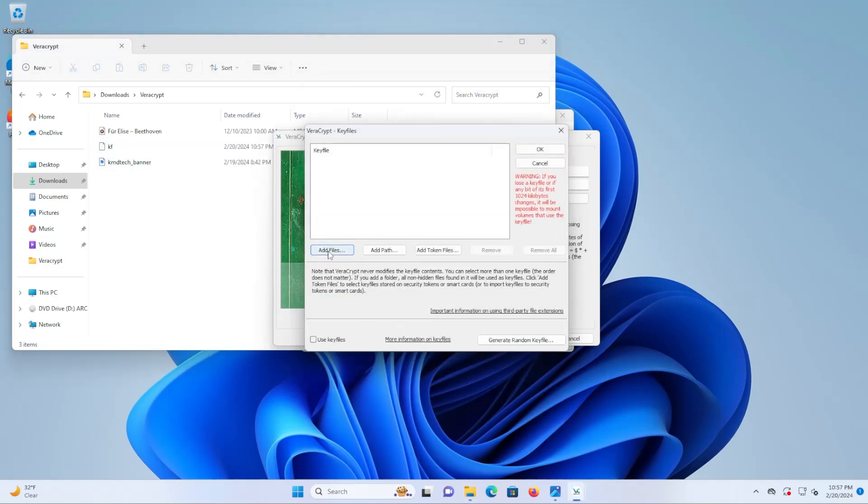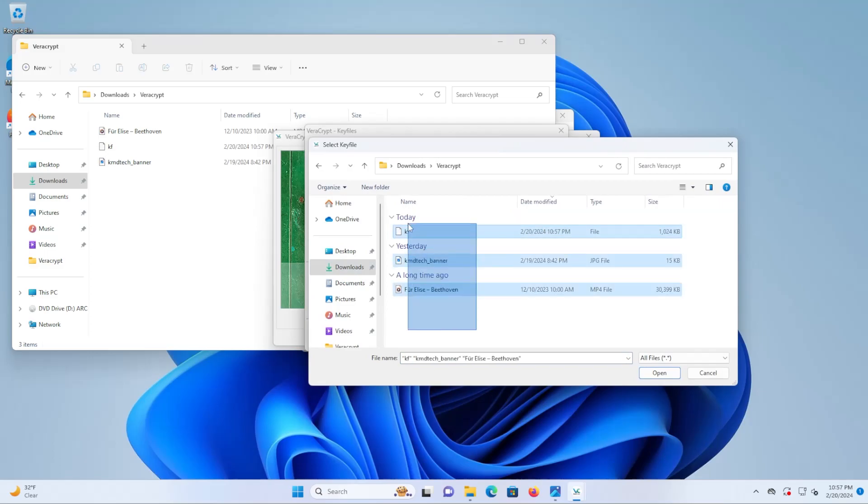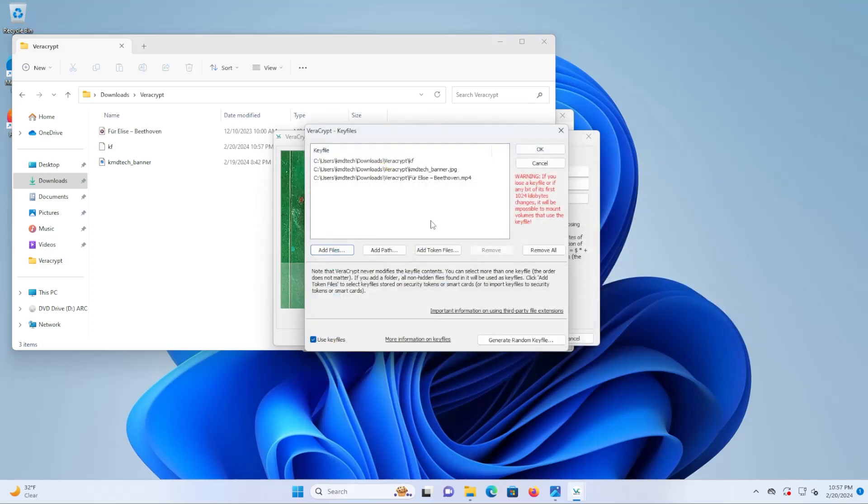Now I'm going to add in the keyfiles. So my keyfiles are the randomly generated keyfile and then I have an image, a jpeg, and lastly a media file, an mp4 file. And the order doesn't matter.